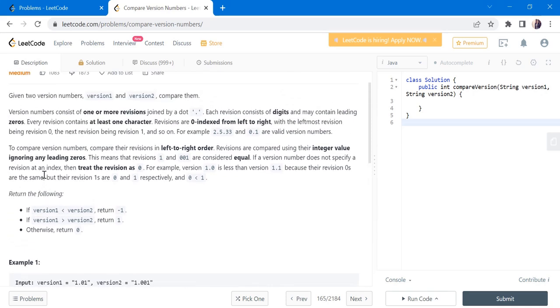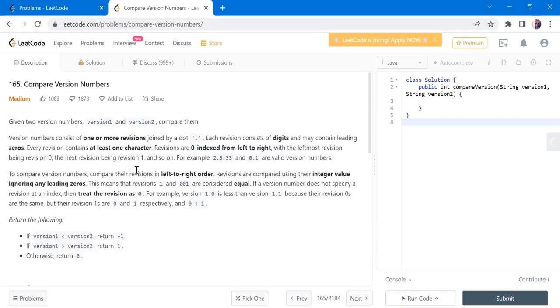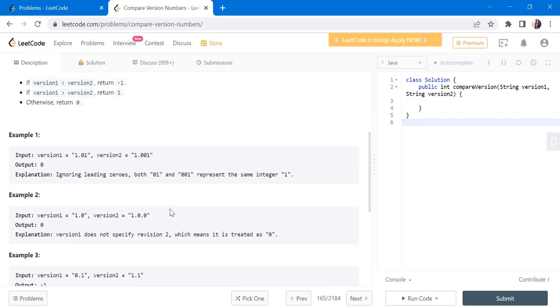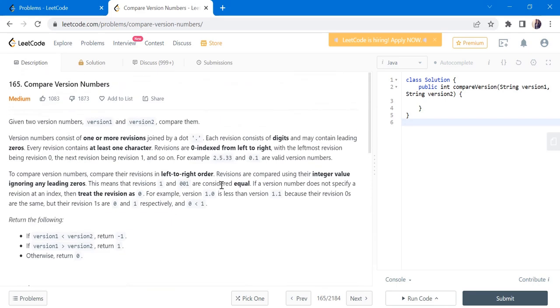Now there are certain rules of how these numbers can be considered while comparing them. So the first rule is the given numbers are not just decimal numbers. There can be one or more revisions which means there can be one or more dots as well. So we cannot simply convert it to an integer or decimal value and compare the values. And the other one is if the integer value having leading zeros, that can be ignored. For example, if 1 and 001 are there in different versions, they are considered to be equal because leading zeros can be ignored.